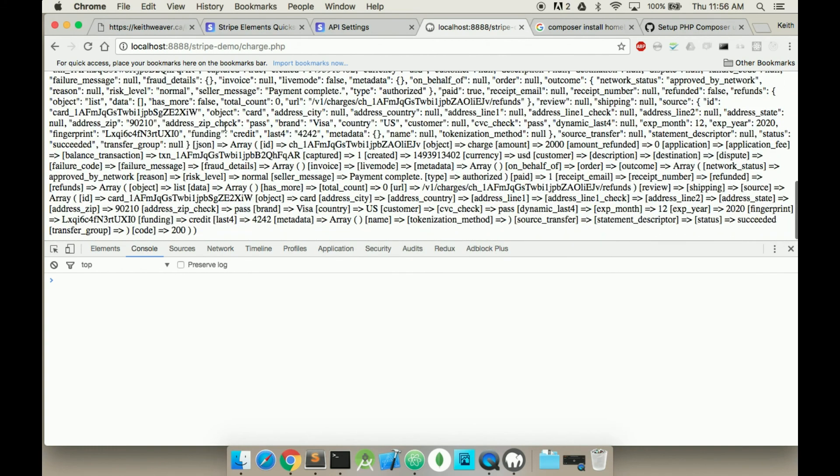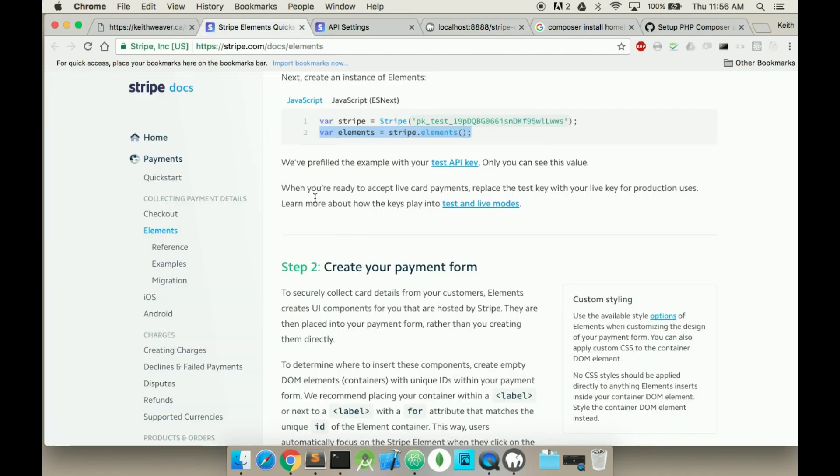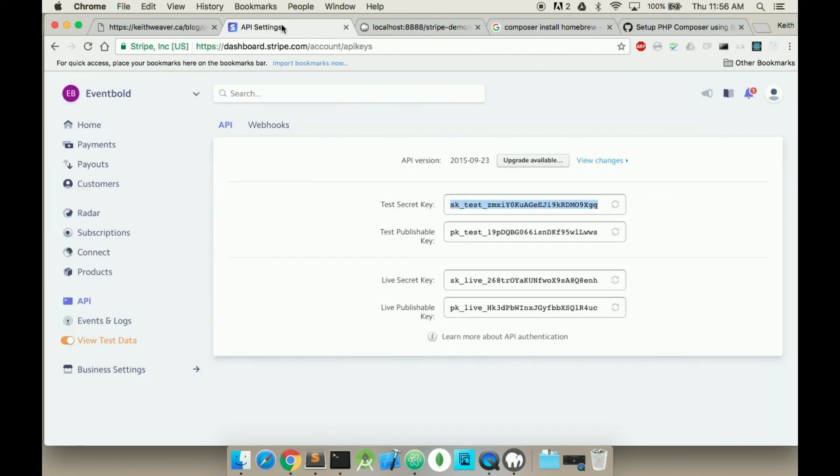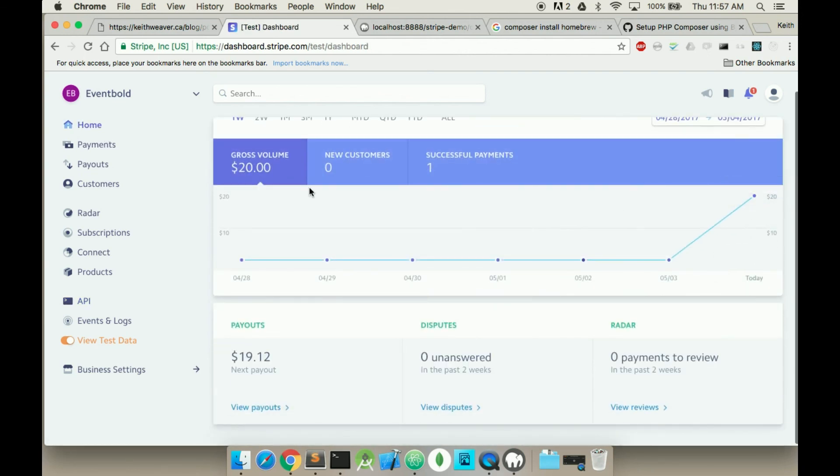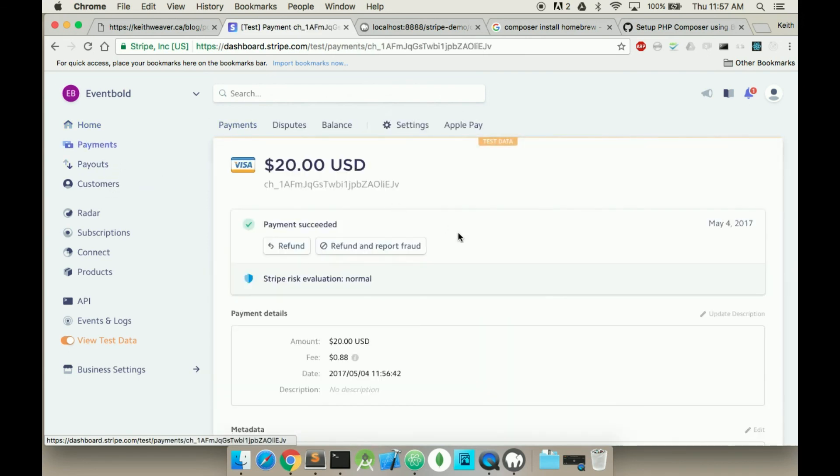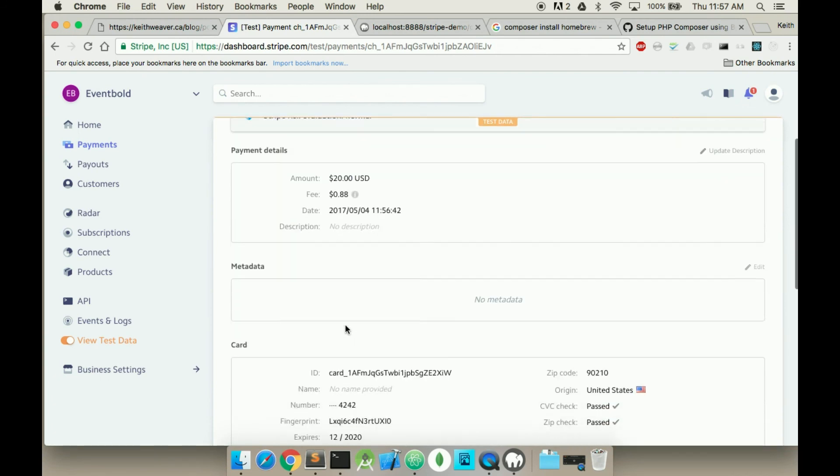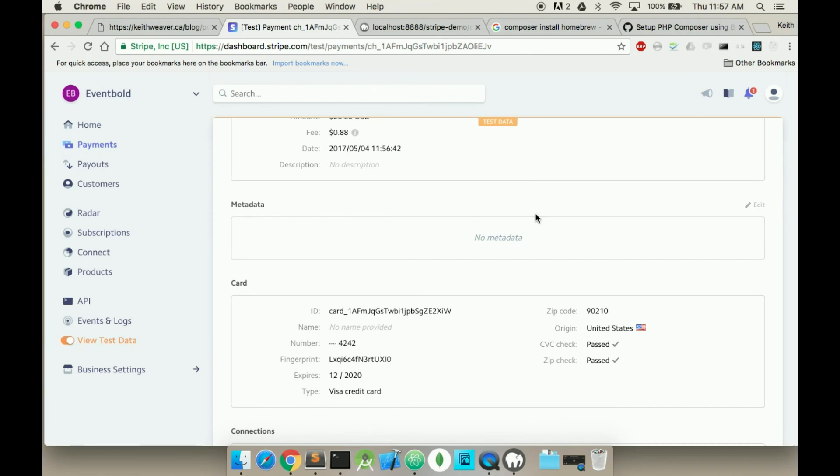A whole bunch of information. But if I jump back over to my Stripe dashboard here, as you can see I got a $20 charge today. I can actually look at that charge here. And then essentially you can add metadata on top of that. So that's how to create a simple charge with Stripe. In the next video I'm going to show you how to use a customer. In the video after I'm going to show you how to do a subscription. Please subscribe.